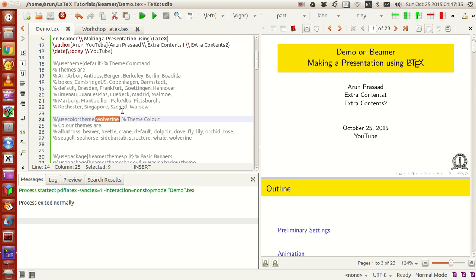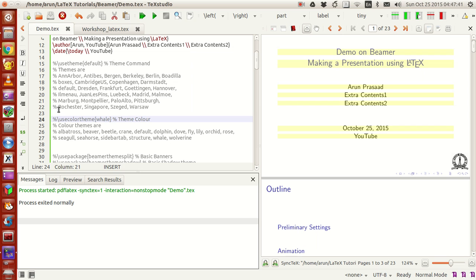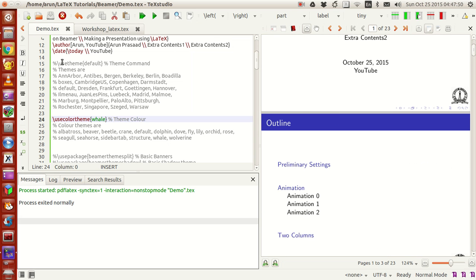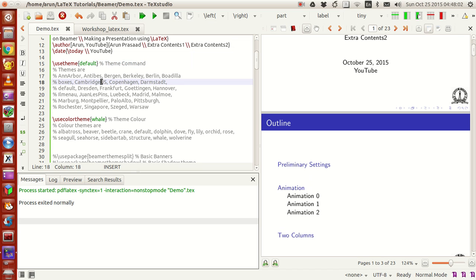You can check it out as per your choice. There are other themes like Veil — it kind of looks a little different. Each of these themes has a default color setting, so if you choose Cambridge US it will go along with Beaver by default, and Arbor will have Wolverine.